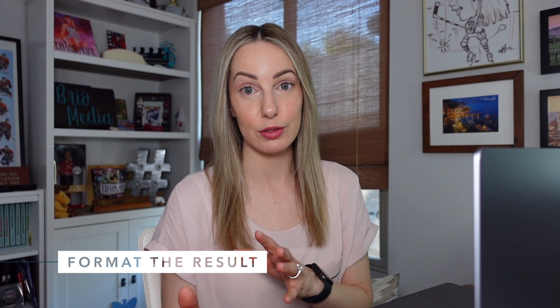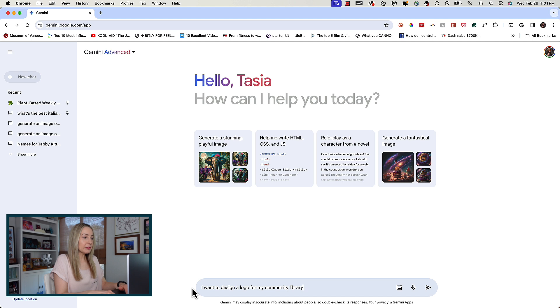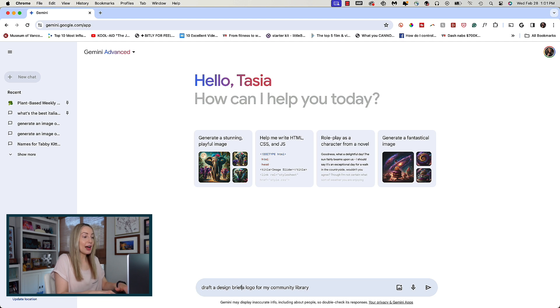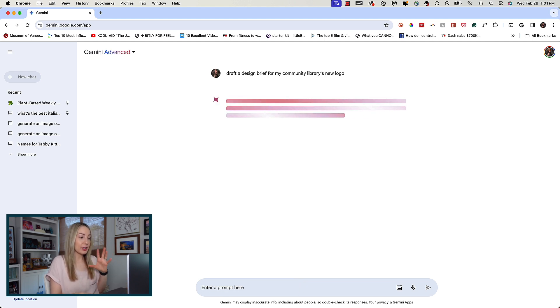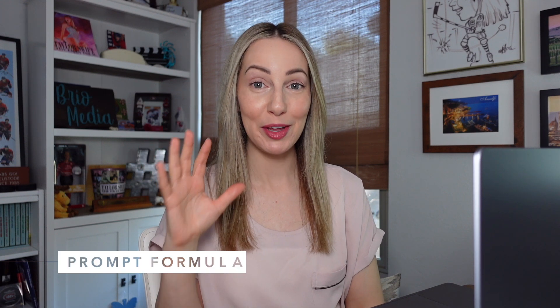The last prompt engineering tip before we get into the 5-part formula is to format the result. Let your LLM know how to format the response in order to get the best output. Instead of saying 'I want to design a logo for my community library,' give Gemini or your LLM a format. So instead I'll say: 'draft a design brief for my community library's new logo.' Now I've let it know that I want a design brief as the format for this prompt. With any of these examples, we can go into a lot more detail — and that's where the 5-part prompt formula comes into play.